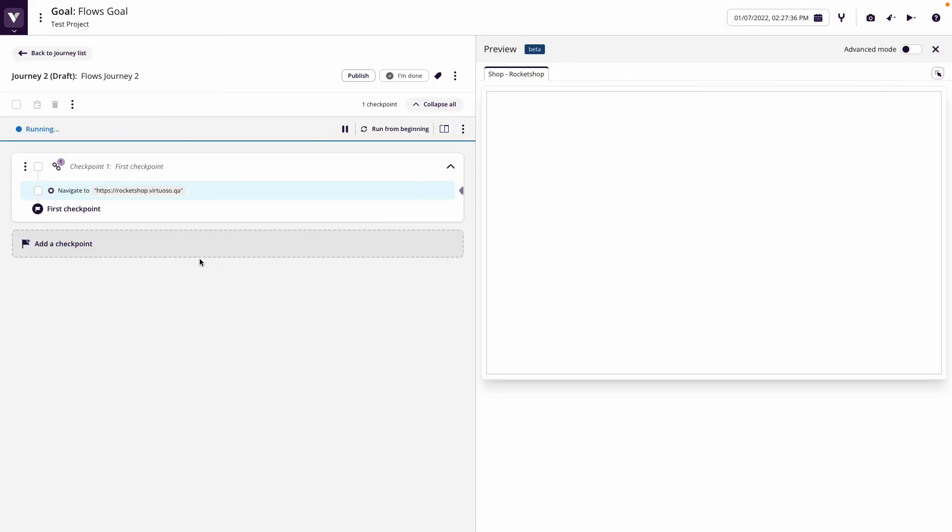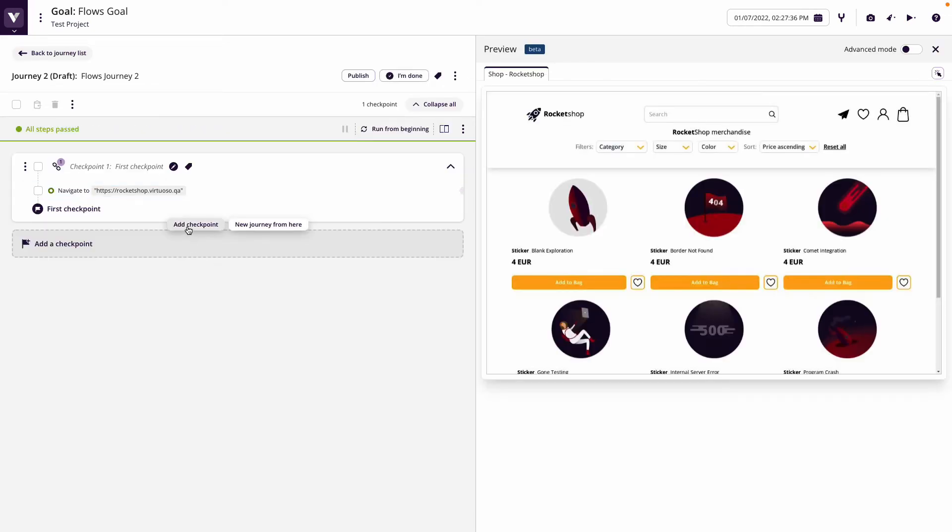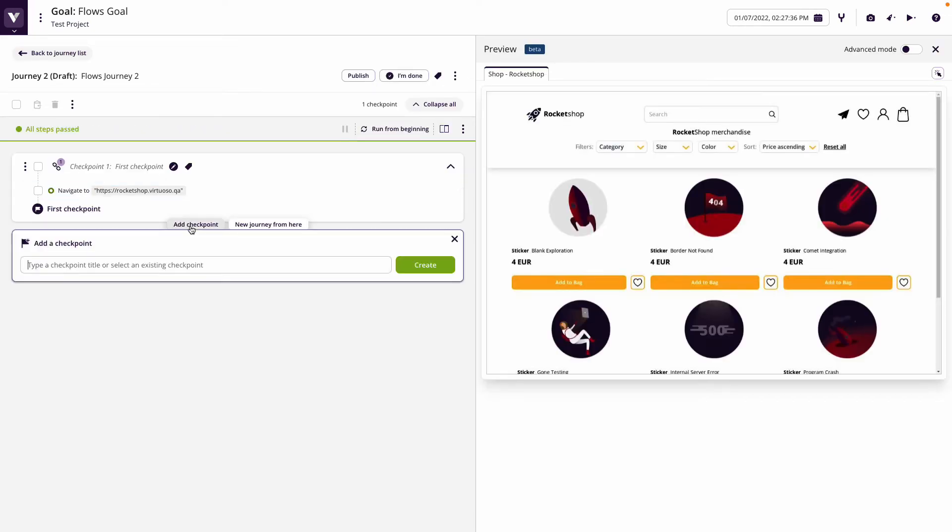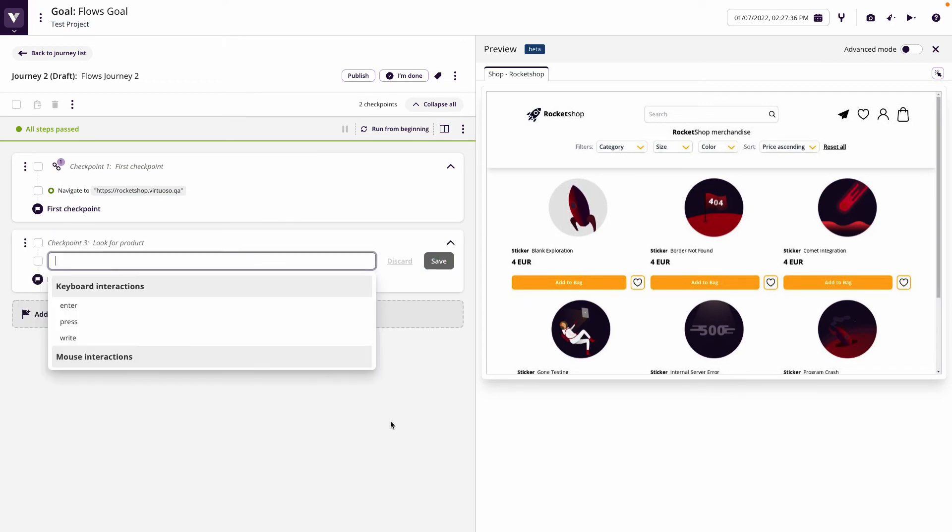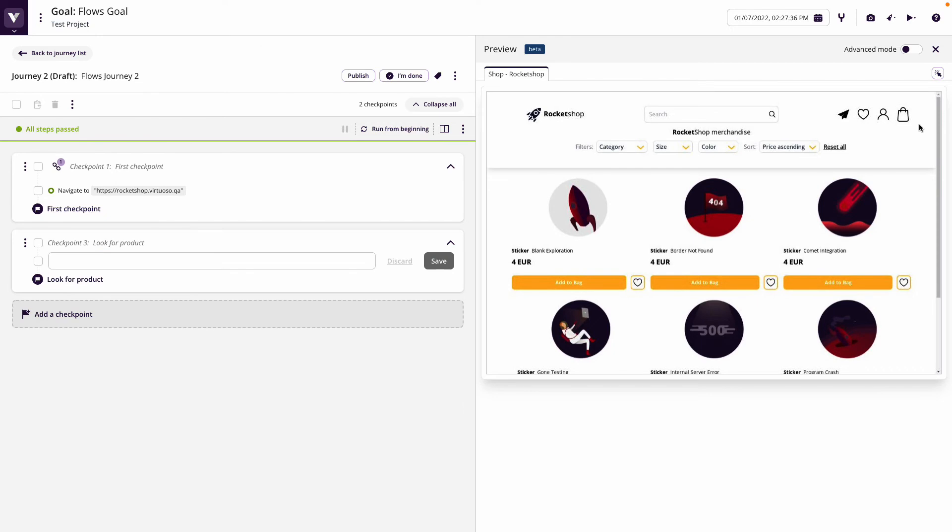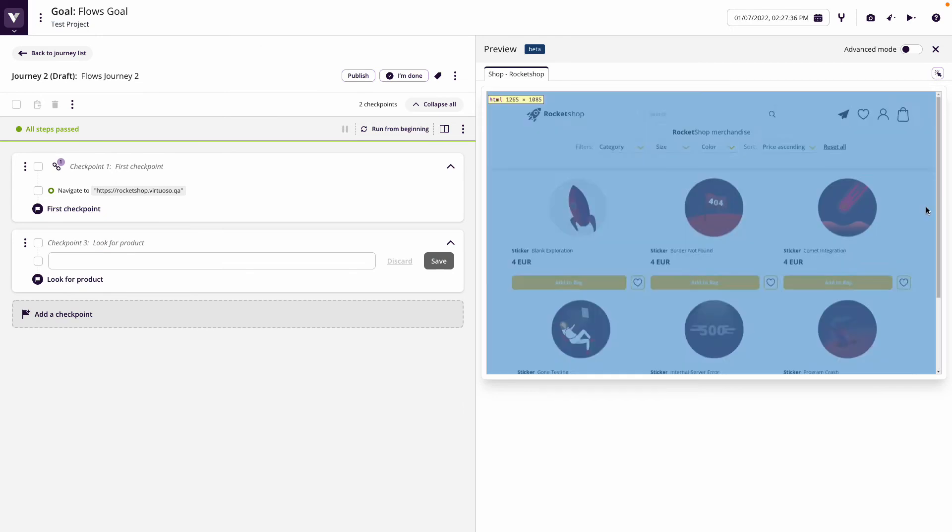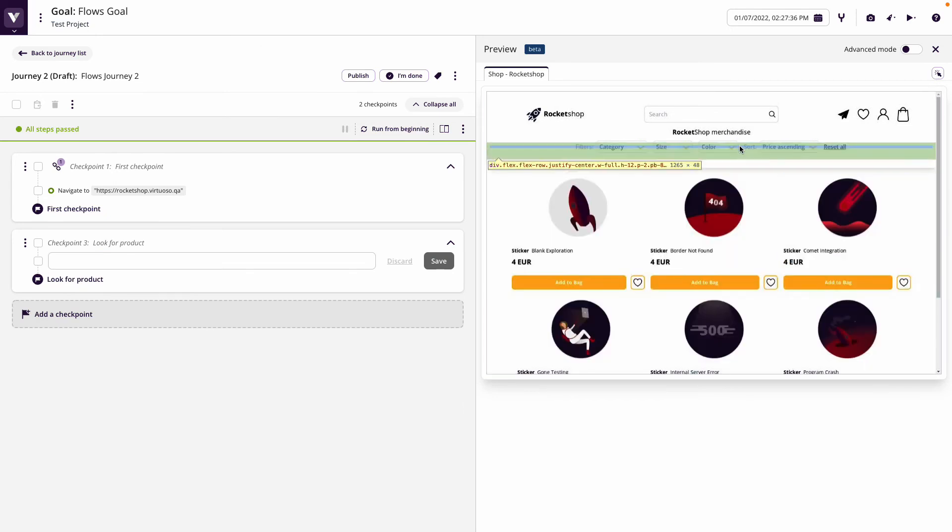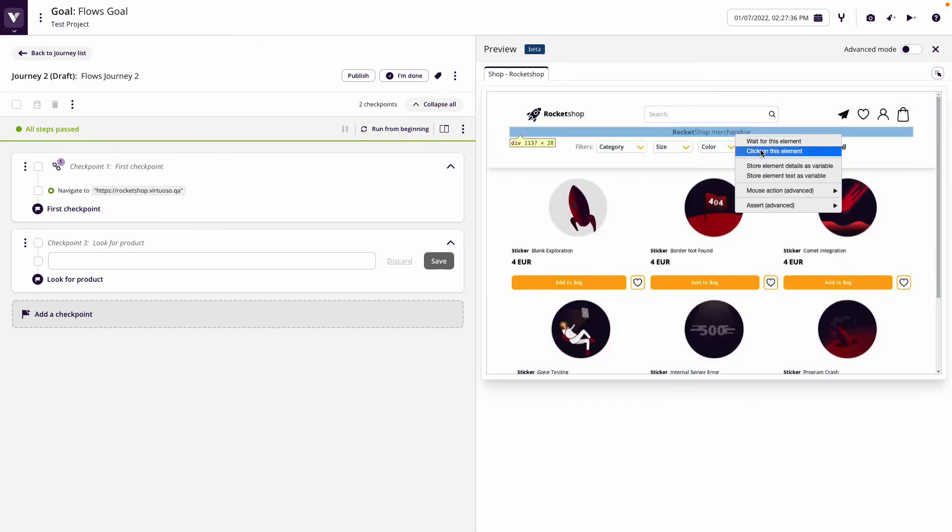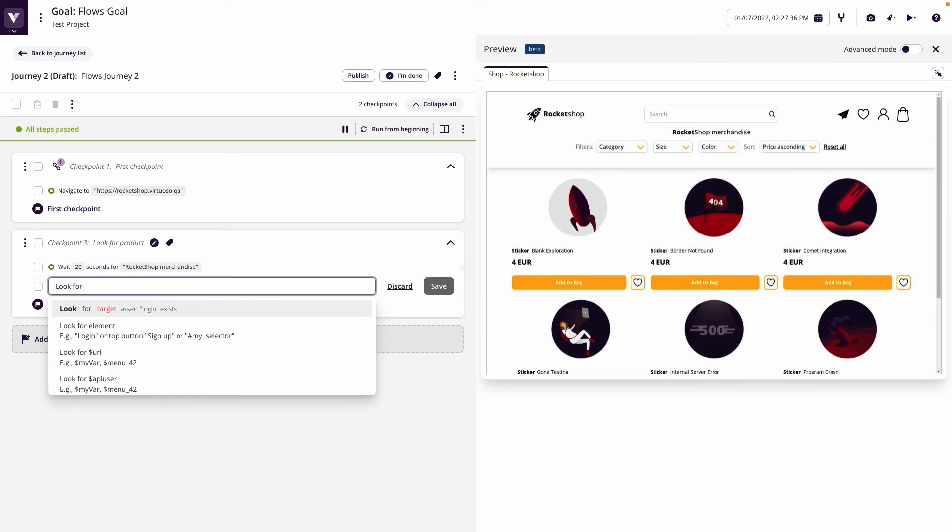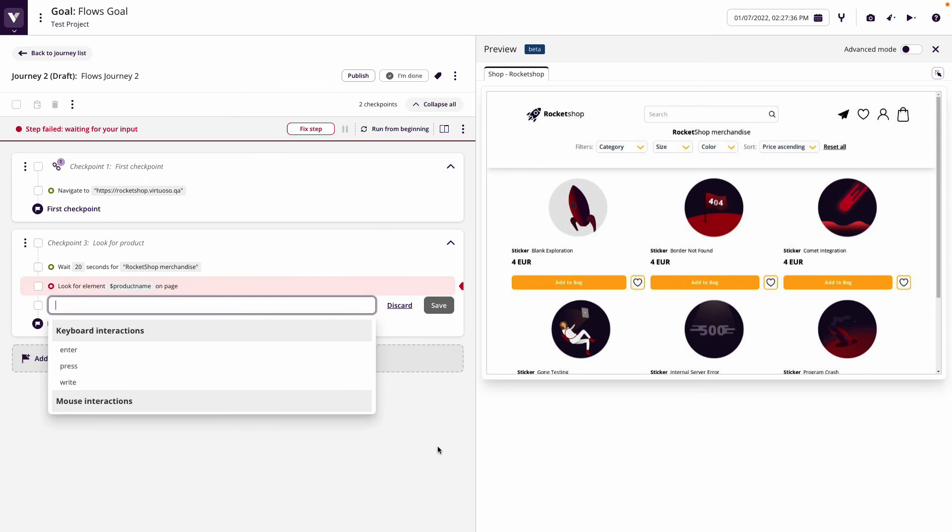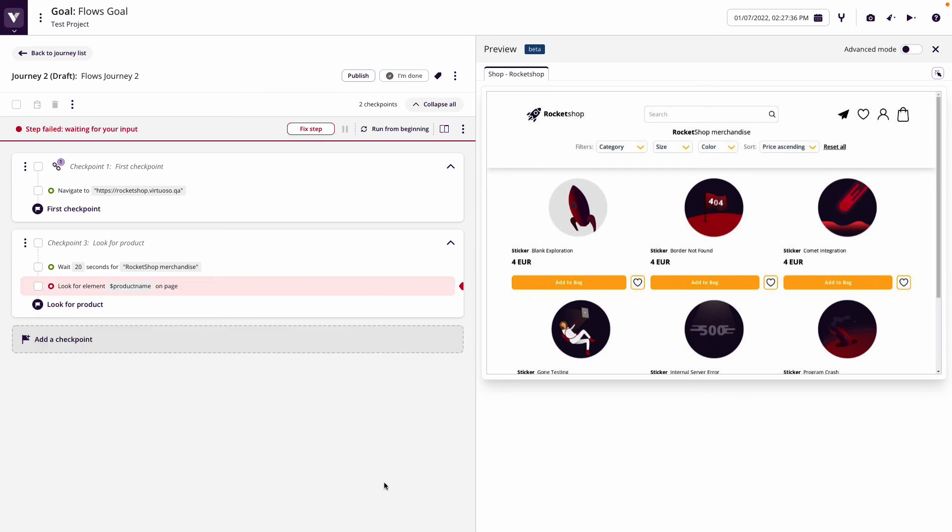In here, when we run that we're going to come in and say this is look for product. We're going to wait for the rocket shop merchandise again, and then we're going to look for product name and save that. When this happens we won't be able to find it because product name hasn't been defined yet, but that's okay.